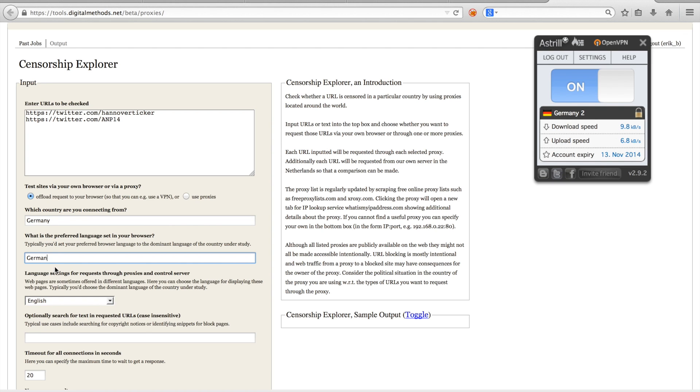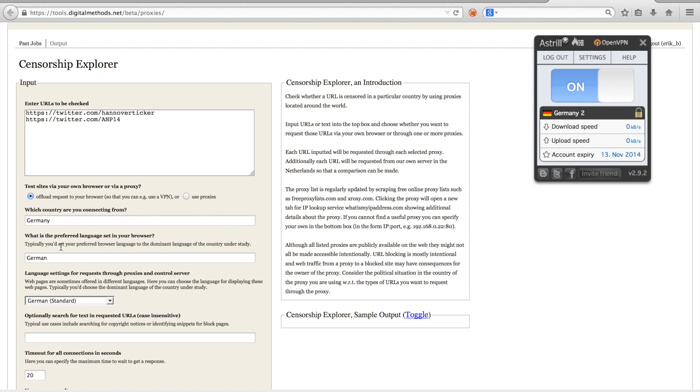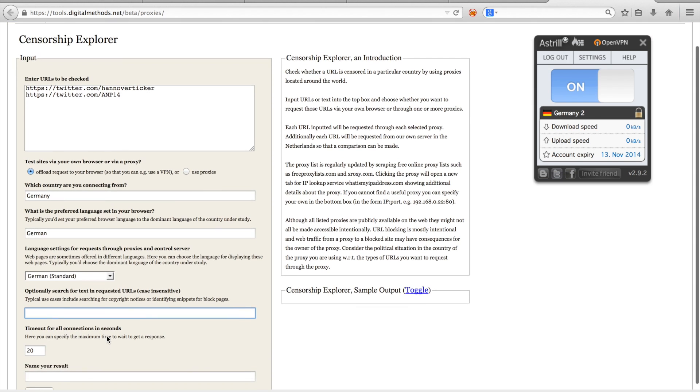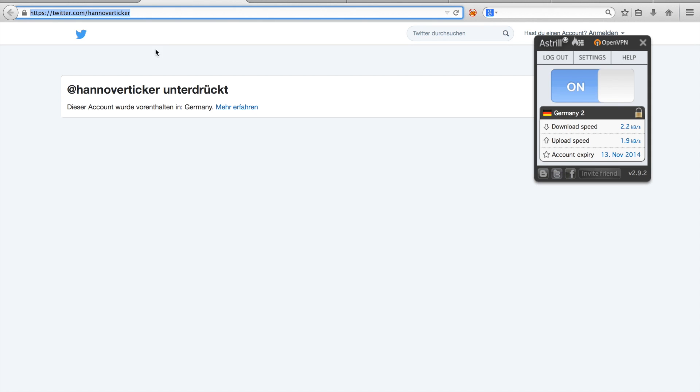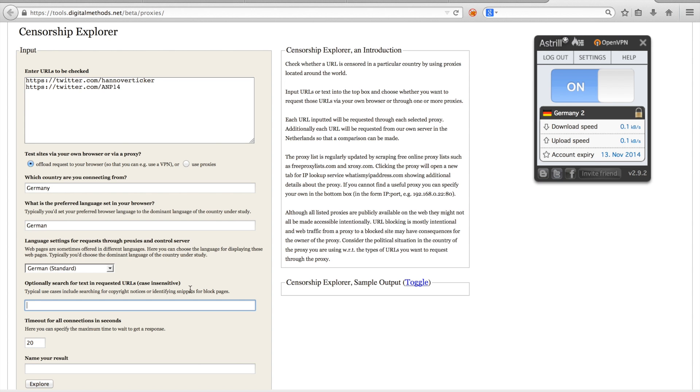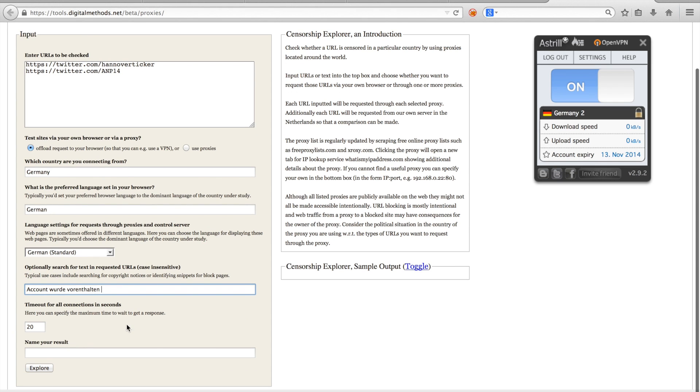Next we'll have to set the language of our control server. And as we want the request from our control server to be exactly the same as through our VPN, we'll set the preferred language to German as well. The next option of the censorship explorer allows you to check whether a particular snippet of text is present on a page. So I'll take a uniquely identifying snippet and fill it in here.